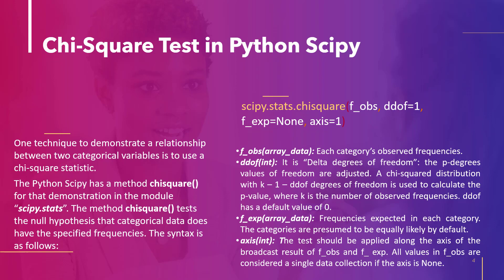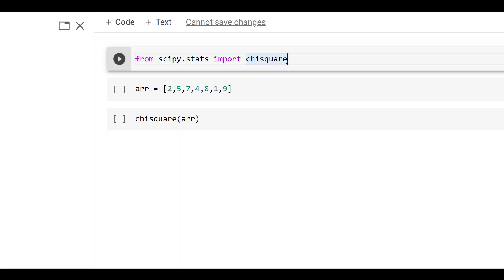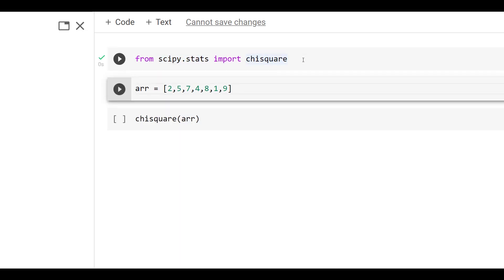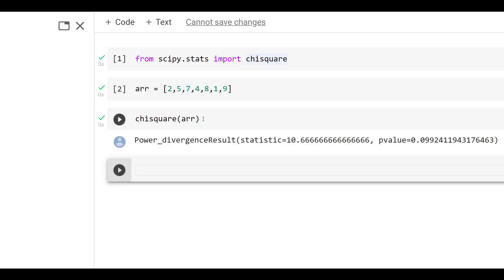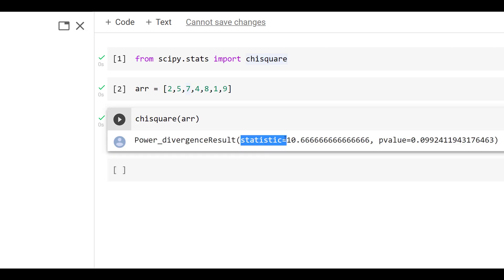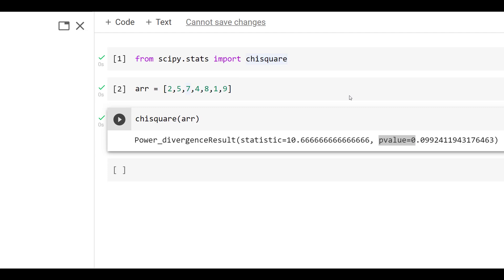Now let's understand with an example. We import the required method chisquare from the module scipy.stats and execute the code. Then we create an array — f_obs is specified, and the predicted frequencies are assumed constant, provided by the average of the observed frequencies. We pass the array to the method chisquare, and as we can see, it returns two values: the first is the statistic and the second is the p-value. This is how to use the chisquare method of Python SciPy stats.